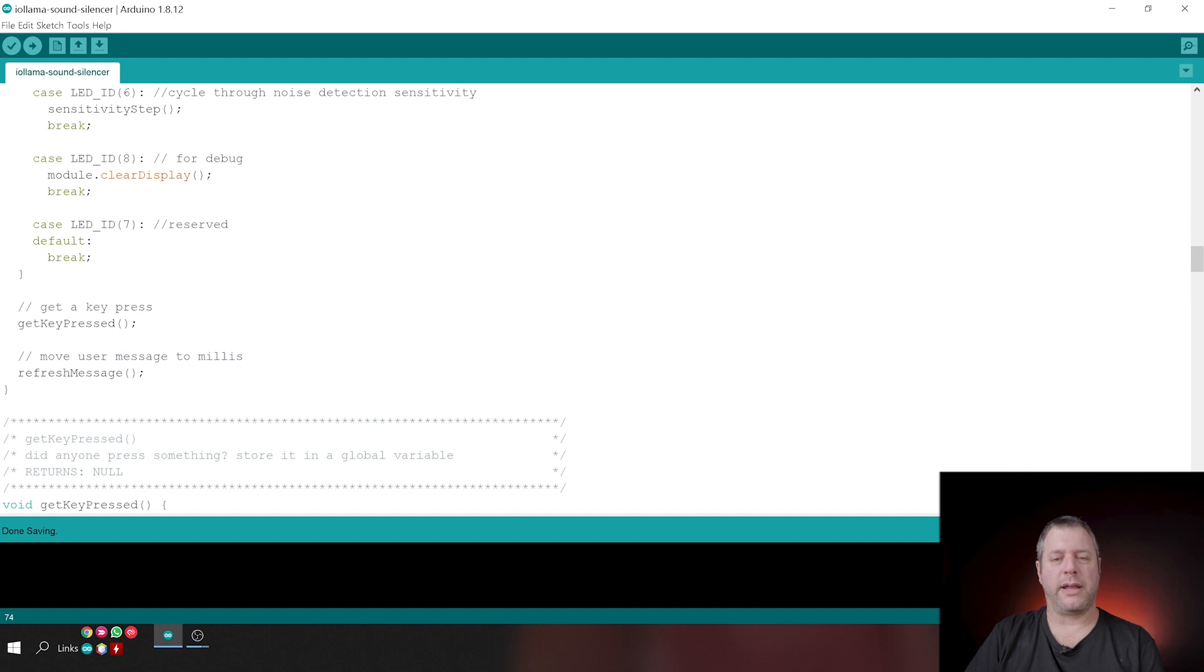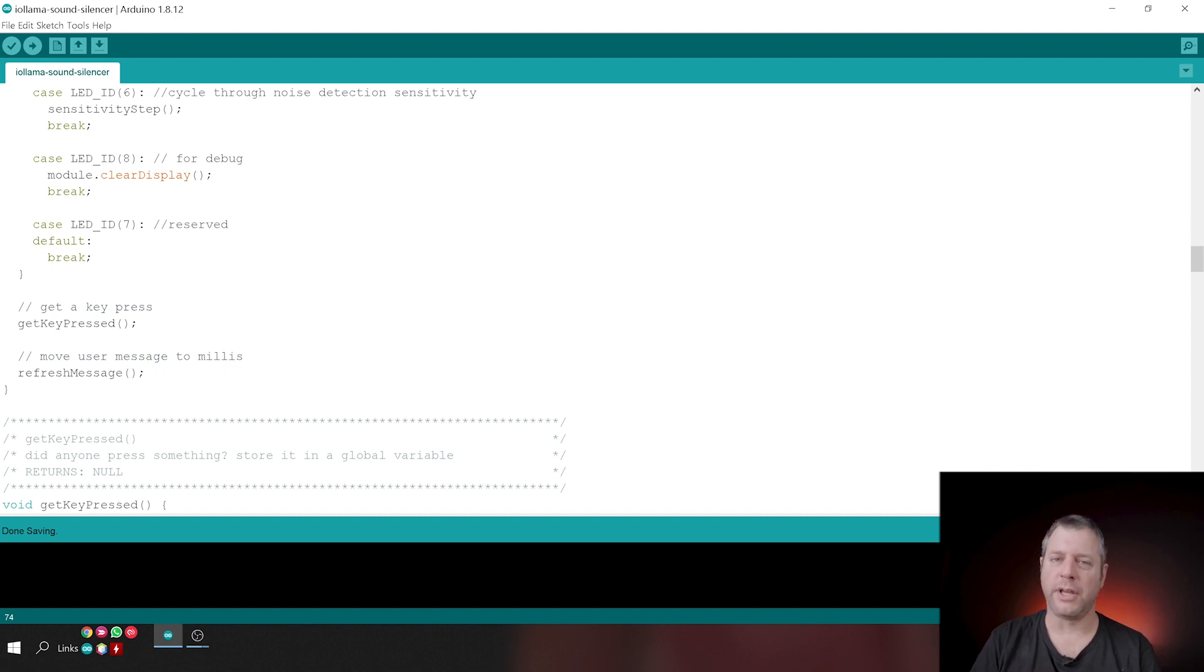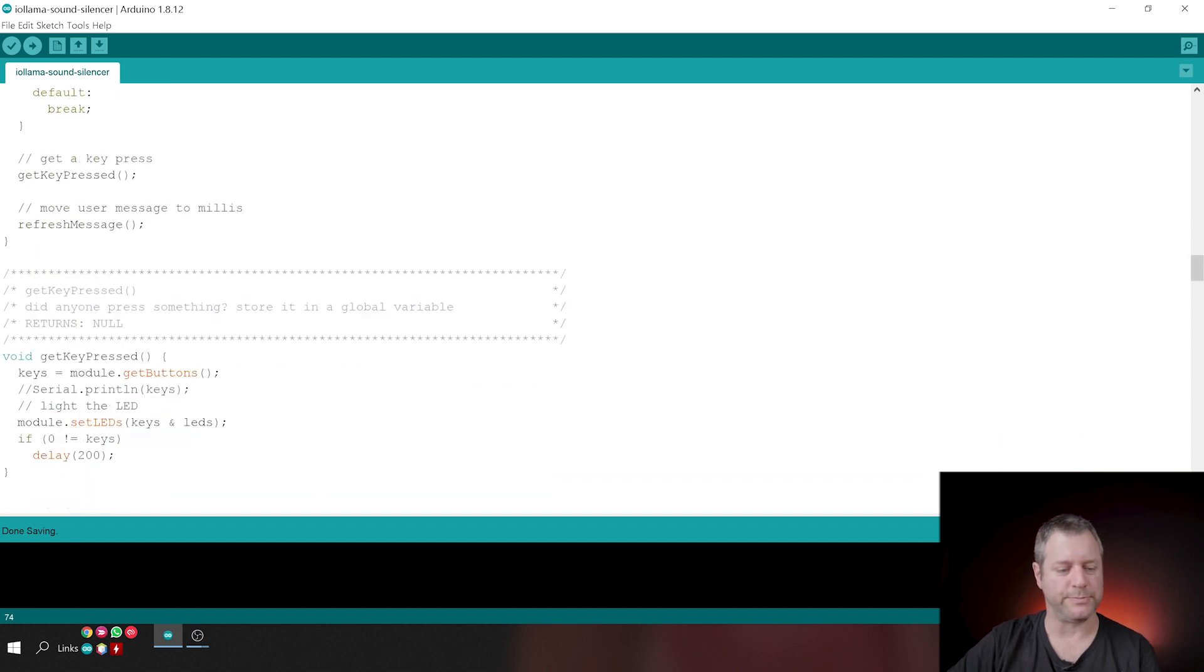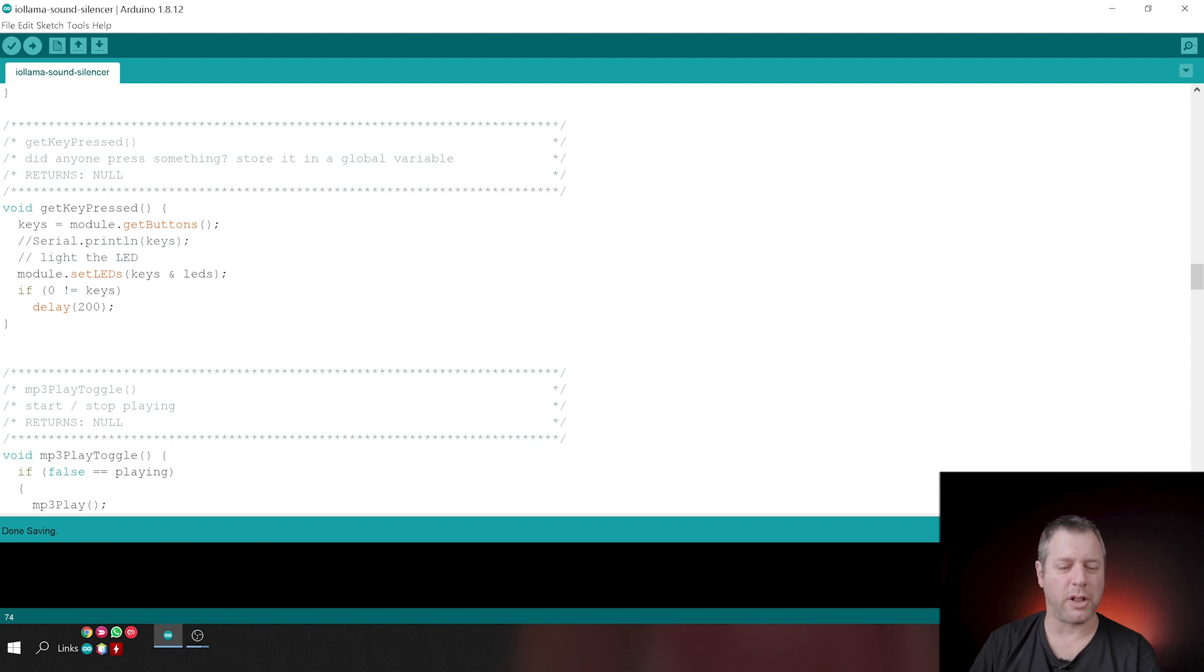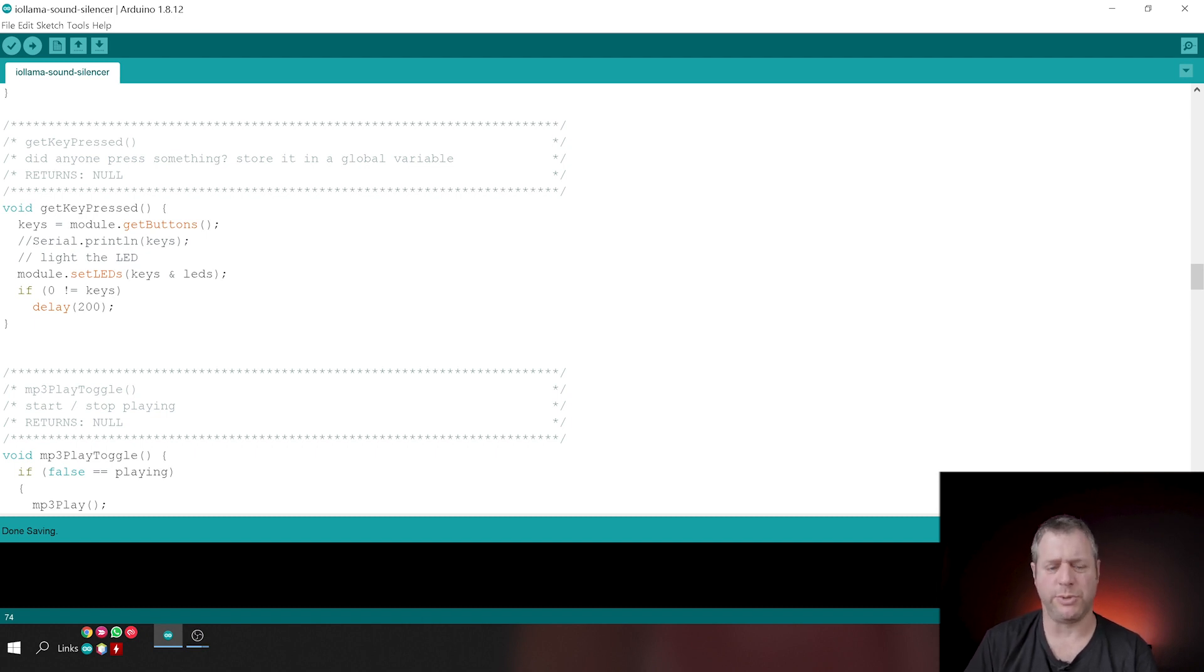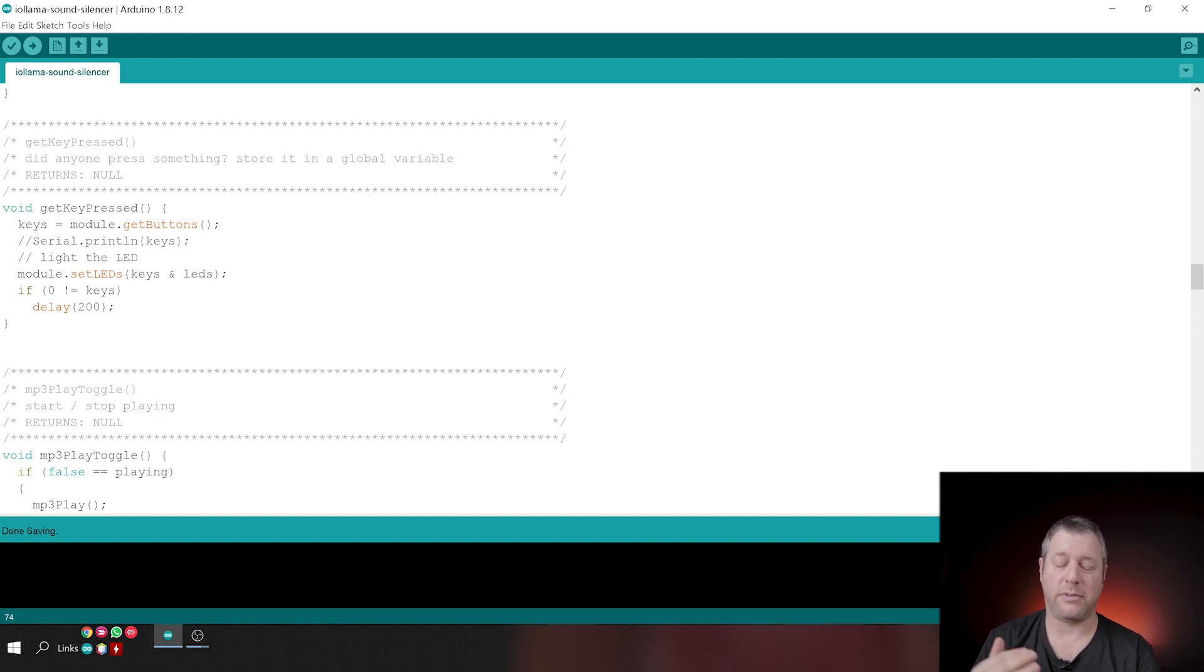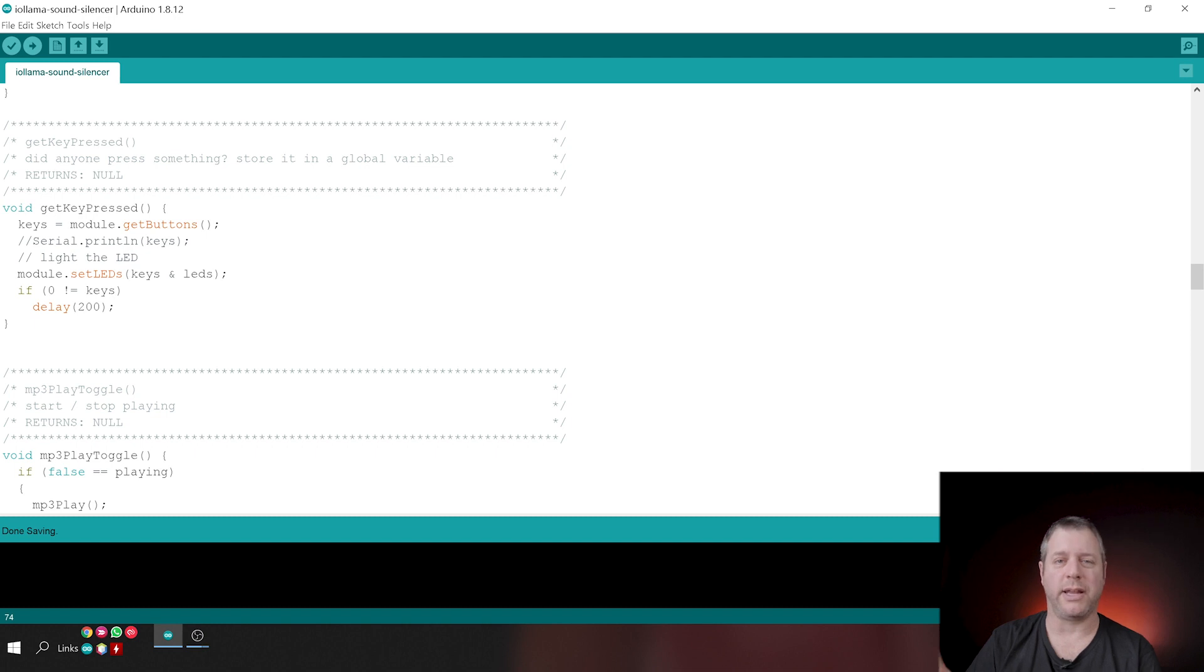Then we're getting a key. We're looking if a key was pressed. If it was pressed, we'll get to it in the next cycle and we're refreshing the user message. And again, we're using the millis mechanism to do so. Let's see. This is how we know if a key was pressed. So we query the module, was anything pressed. We're doing a quick thing to light the specific LED where the specific button was pressed. This is good user feedback. If any of the keys were pressed, we're going to wait for 200 millis and exit the loop. And then when we reach the loop again, we're asking, hey, were any keys pressed? And then we do a switch and act accordingly.